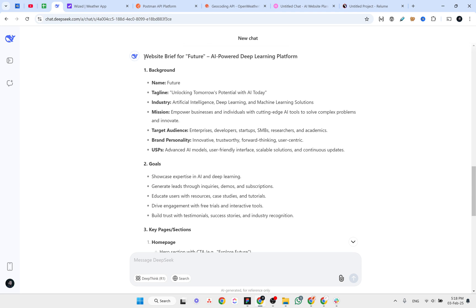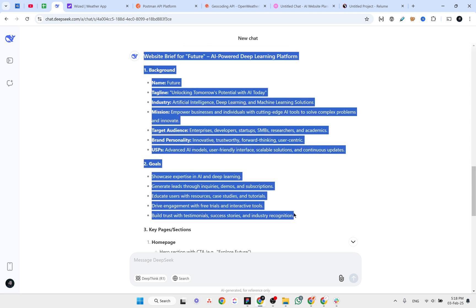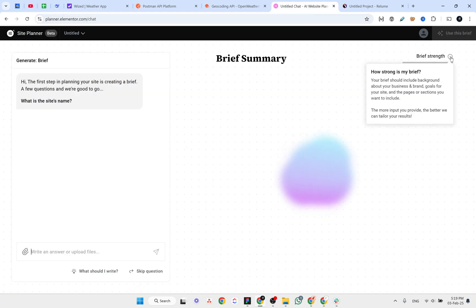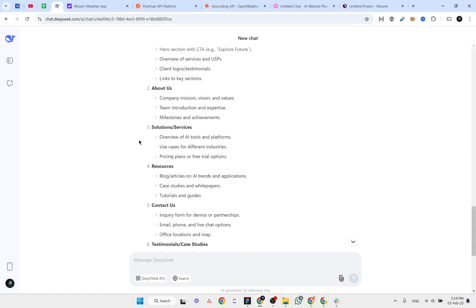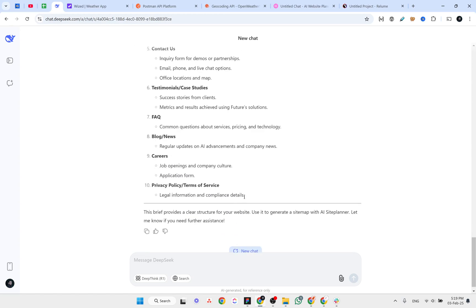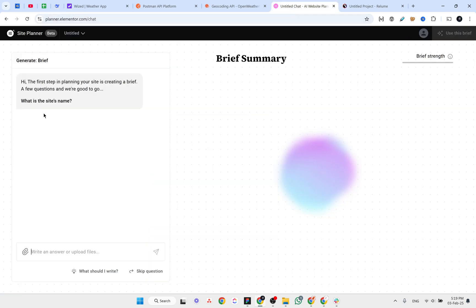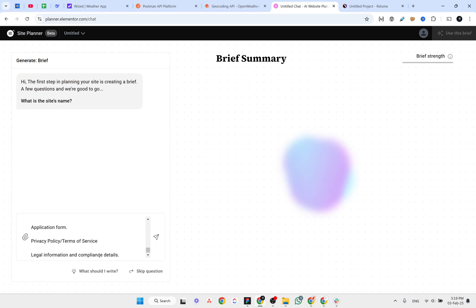We got a dummy brief about this website — we have the name, the tagline, industry, mission, target audience, and all of those things. If you hover over the icon, it says your brief should include background about your business, brand goals for your website, and the pages or sections you want to include. So let's also include those pages and sections and copy all of the brief.